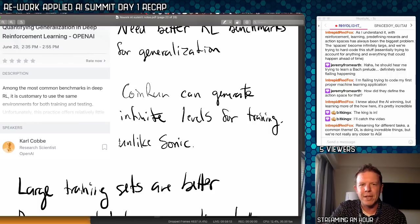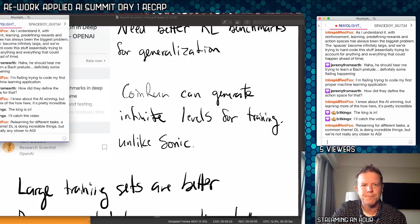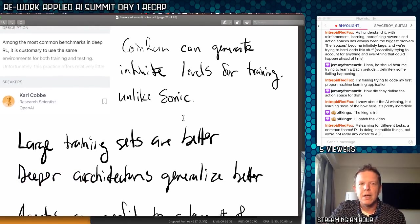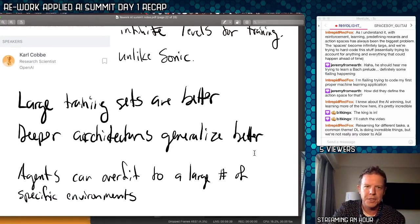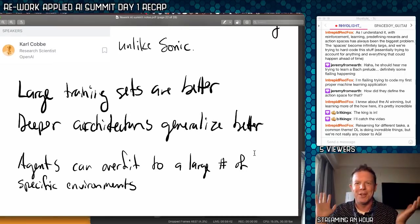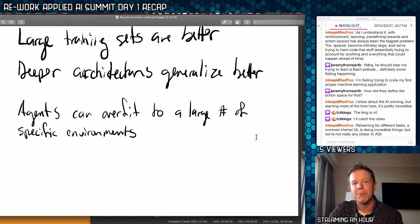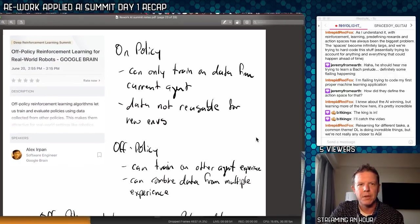Large training sets are better for deep learning — that's obvious. Deep architectures generalize better. Agents can overfit to a large number of specific environments. Nothing mind-blowing from this talk. Then off-policy reinforcement learning for real-world robots from Google Brain. On-policy means you can only train on data from your current agent, and that data isn't reusable for new environments — so the policy is tied to an environment and an agent. Off-policy means you can train one agent on another agent's experience, and possibly combine data from multiple agents into another policy.